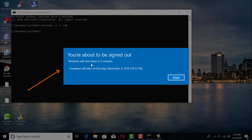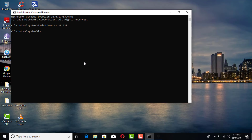Press enter and you're going to get that message right there saying it's going to go ahead and shut down in exactly two minutes.